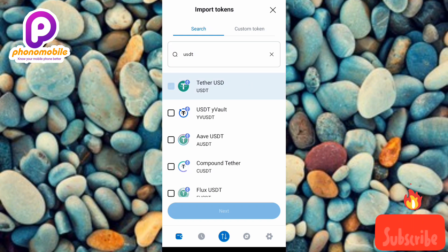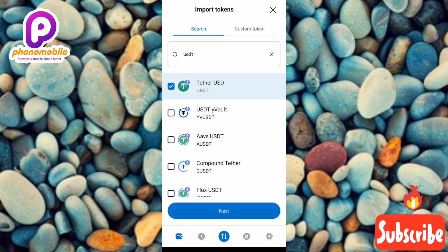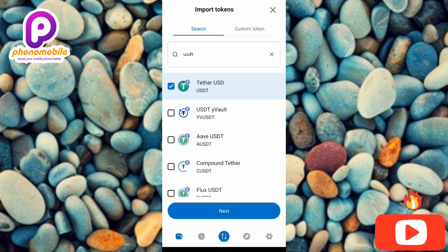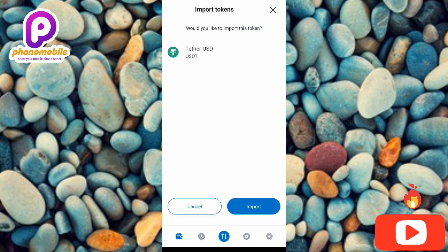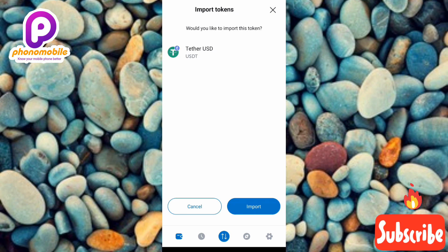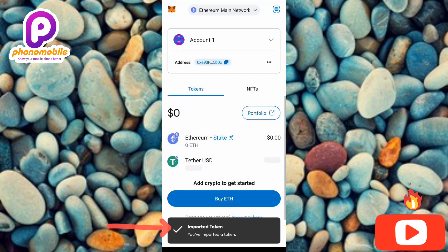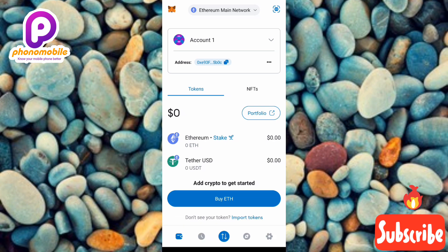Tap on the checkbox on the left-hand side to tick it. Once it's selected, tap on 'Next' at the bottom. You'll see a prompt asking 'Would you like to import this token?' — tap on 'Import' on the right-hand side. You can now see the imported token: Tether USDT has been imported.